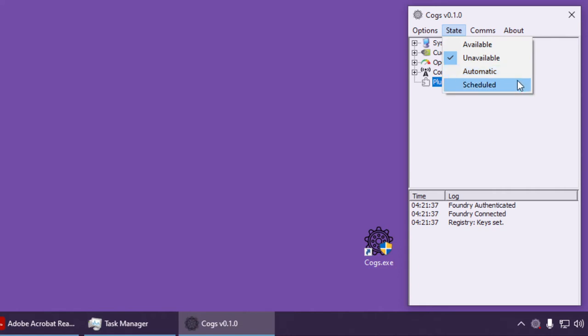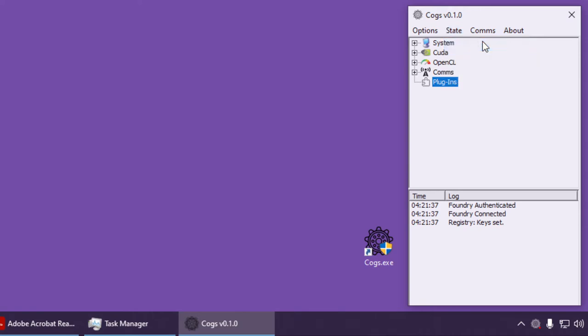Scheduled means that you can define in Foundry a timetable for when this node can request and run jobs. You might prefer it to work only from 2am to 8am, for example. Let's leave it as available for now.